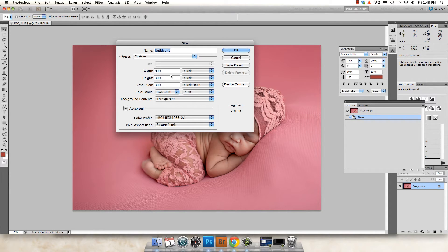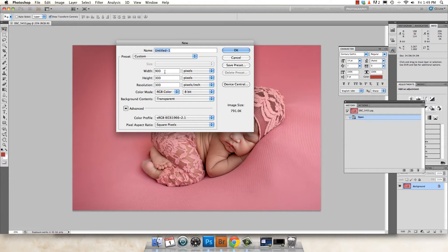And up here under width and height, you want to make sure it's set to pixels. Think about the size that you need.